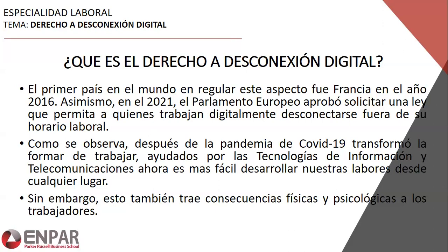Estamos viendo la evolución de los parámetros de nuevos derechos que se han generado a partir de esta nueva situación. Porque al inicio muchos empleadores consideraban que tenían trabajadores 24/7 porque trabajaban en casa: como trabajan en casa, puedo llamarlos a cualquier momento. Sin embargo, la jornada de 8 horas está diseñada precisamente para dividir el día de 24 en tres grandes periodos.